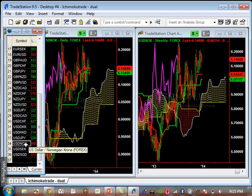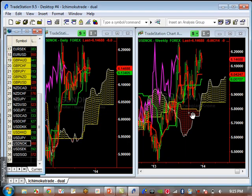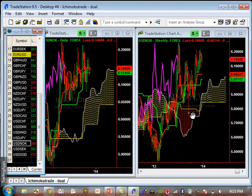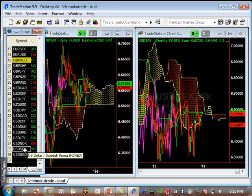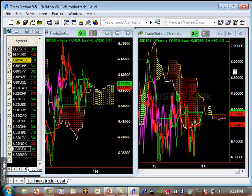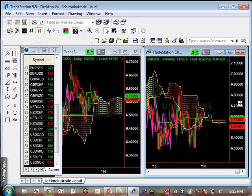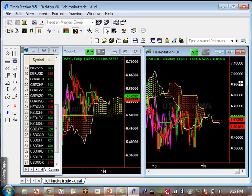USD NOK — really doing nothing at all, consolidating. 2.0000 is basically the major resistance level. Minor support is going to be 1.3400, and major support is going to be 0.7000. USD SEK — really doing nothing, it's ugly here. Basically consolidating between 6.3000 and 6.7000. It's at a minor resistance level right now, and support is going to be 6.5046.